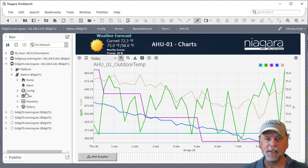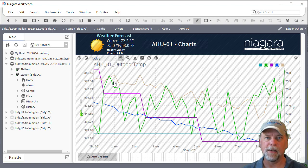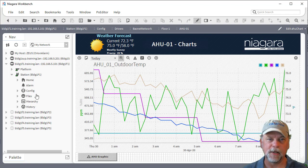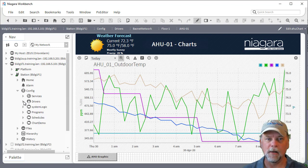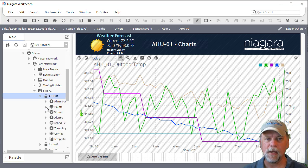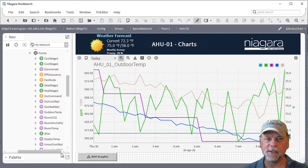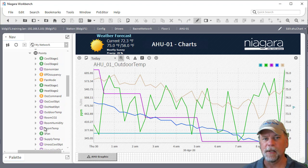In the station here I have a web chart that is showing data from a particular AHU device currently. This is under our BACnet network under AirHandler 1 and we have a number of points here which all have histories associated with them.